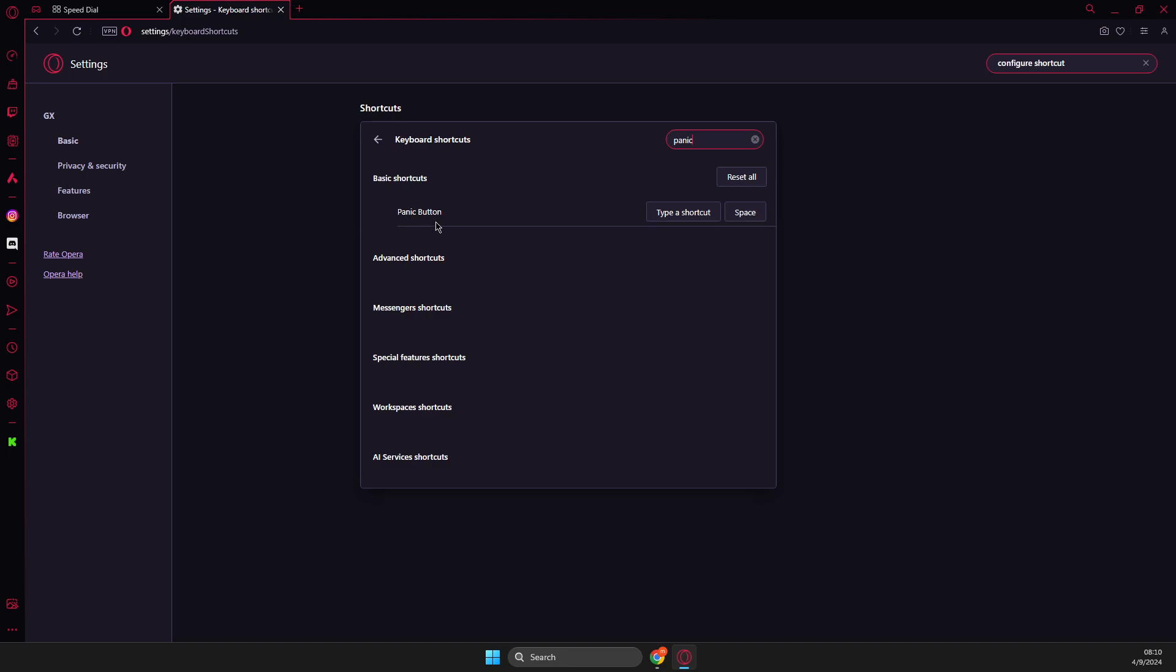And then I just changed that, but on default it should be F12. So what you need to do here, you need to press X. And then you need to type whatever shortcut you want here. And yeah, that's pretty much it, what you need to do here.